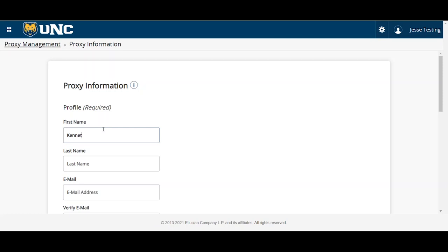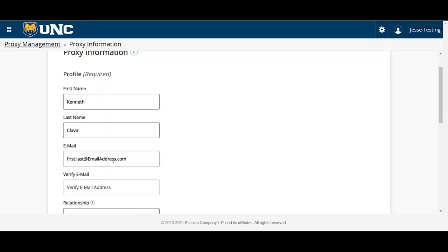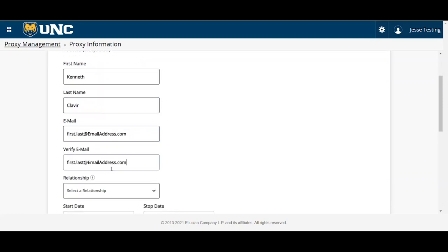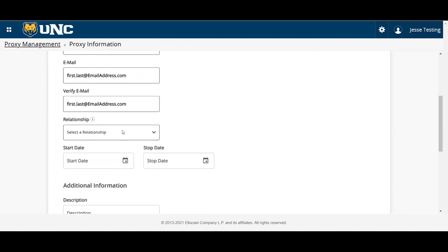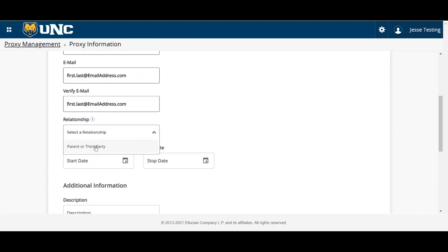Then enter the information required, starting with first name, last name, and email address. You'll verify the email address, then select this proxy's relationship to you.